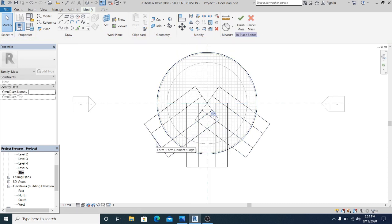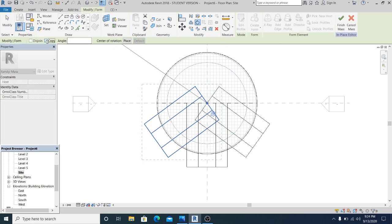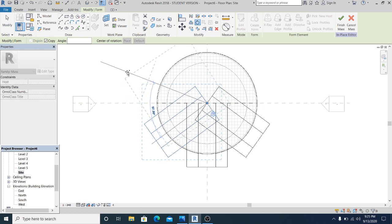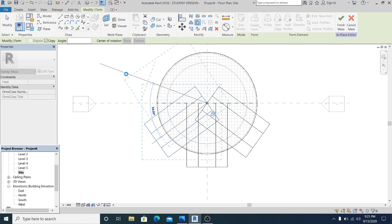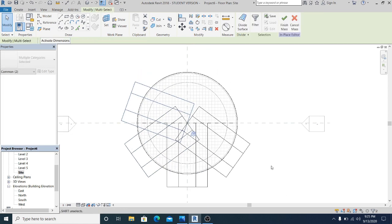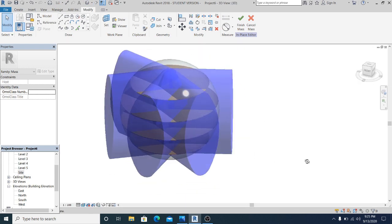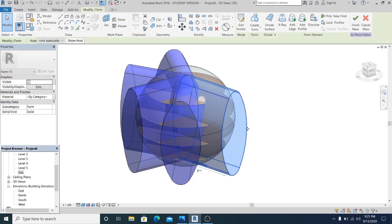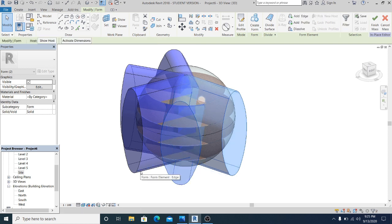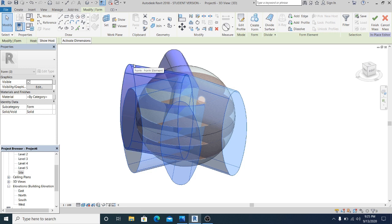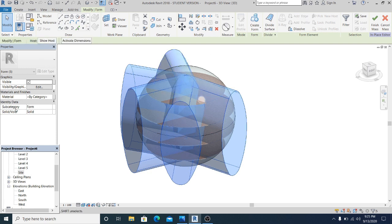Hit Tab to select this, RO to rotate, copy again. Go into the middle and rotate it again. Use MM to mirror it to the other side. Once you have this, select all of it by hitting Tab and hold Control-Shift to select everything.